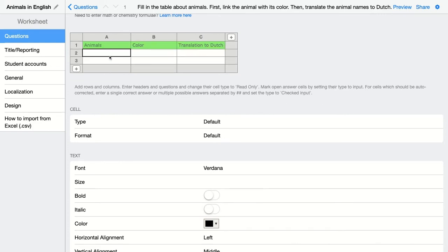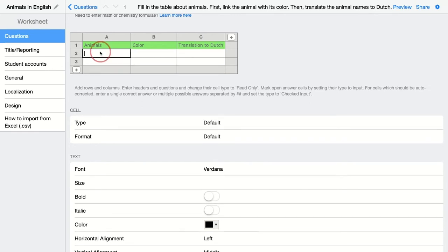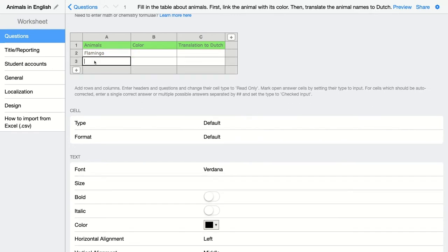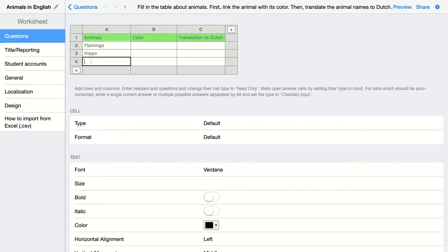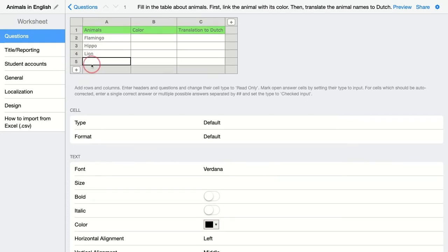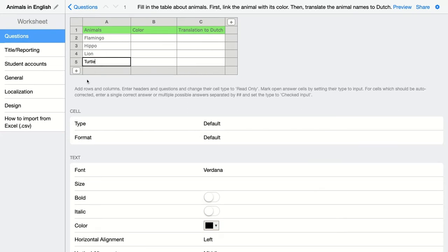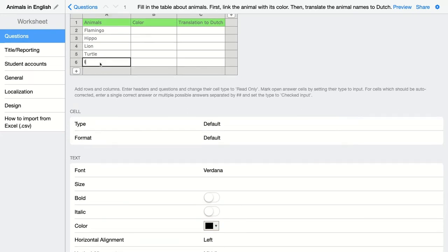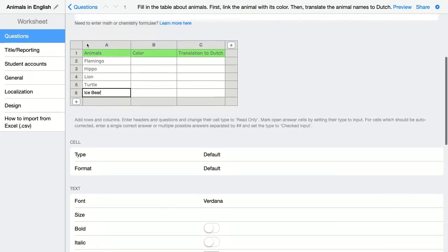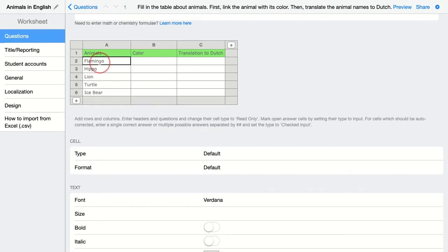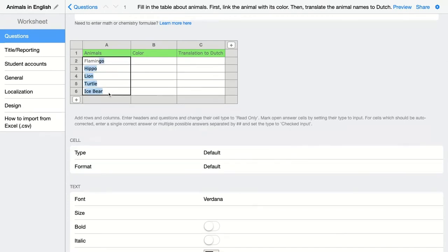Then I'm going to add my animals. So I have flamingo. These words are given to my students. So again, I select the cells and I'm going to choose the read only.